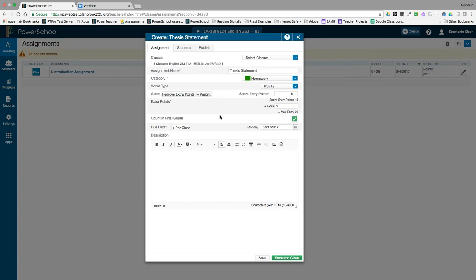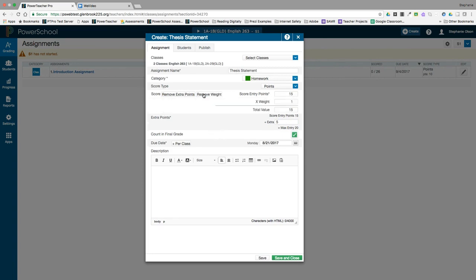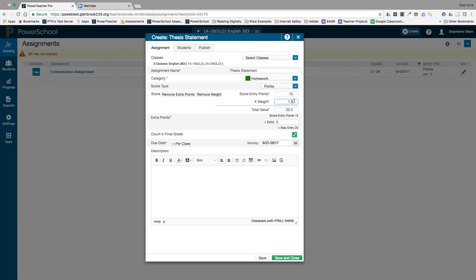If you ever want to weight your assignments, you can do so by clicking on the weight button and entering the factor you want to scale by. This is not used by most teachers but is sometimes used to adjust class grades by making an assignment worth more or less without having to enter all the scores again. Some teachers also make everything out of a hundred and then use the weighting scale to increase or decrease the impact of the assignment. I'm going to leave my score factor as one here so I'm going to remove the weight.